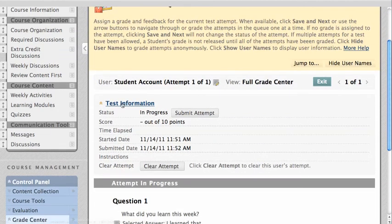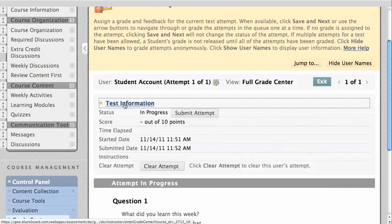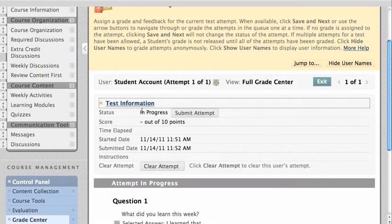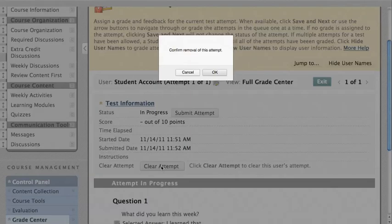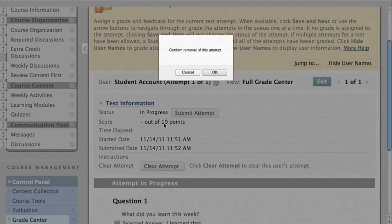Click Test Information to expand this area and then click Clear Attempt to reset the user's submission. Please keep in mind that this will completely delete the student's saved answers and score for this attempt at the test. Click OK.